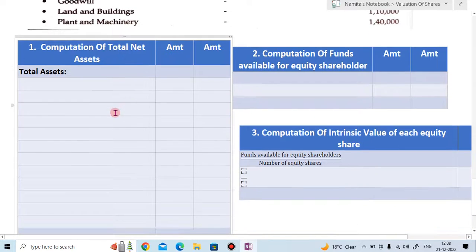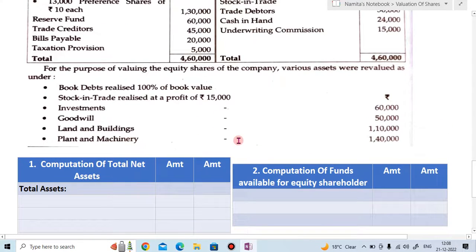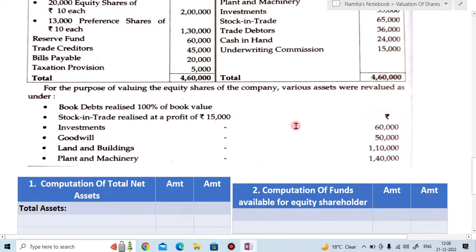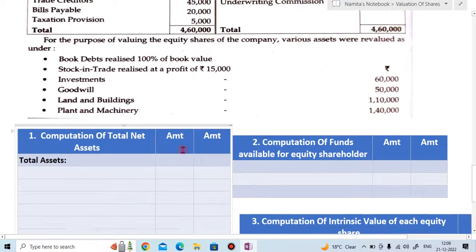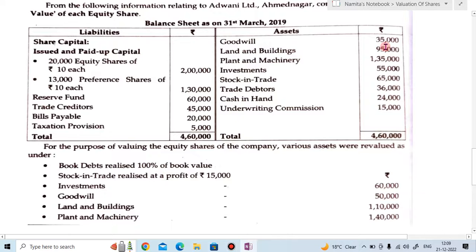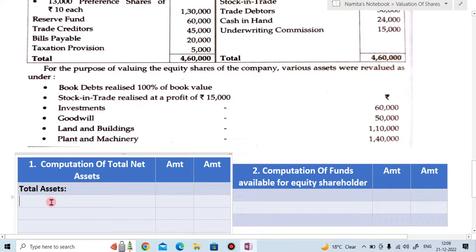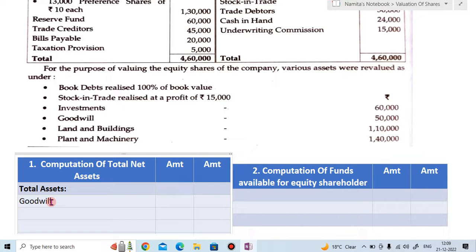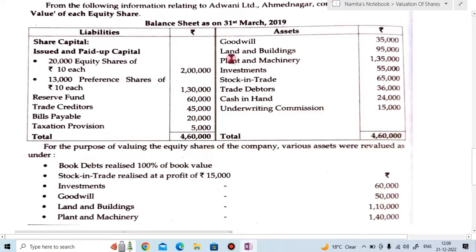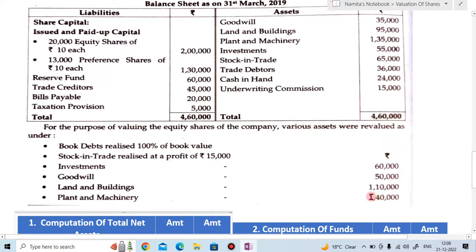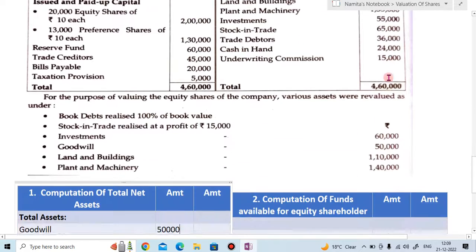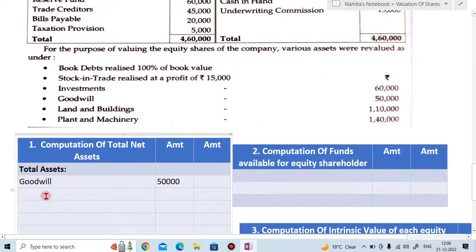For computation of total net assets, the formula is total assets minus total liabilities. We take all assets at their revalued amounts. Goodwill in the balance sheet is ₹35,000 but revalued at ₹50,000, so we take ₹50,000. Land and building in the balance sheet is ₹95,000 but revalued at ₹1,10,000, so we take ₹1,10,000.